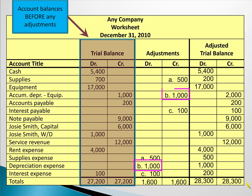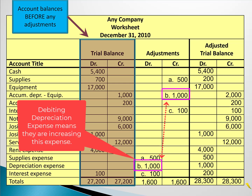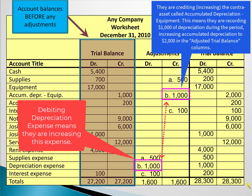Looking at adjustment B, depreciation expense is increasing by a thousand and accumulated depreciation on the equipment is also increasing by a thousand, because accumulated depreciation is a contra asset account. So in adjustment B, they're simply recording the depreciation on equipment.